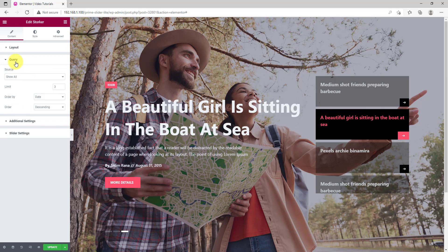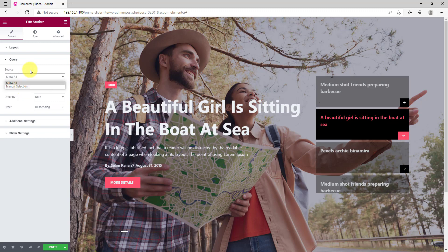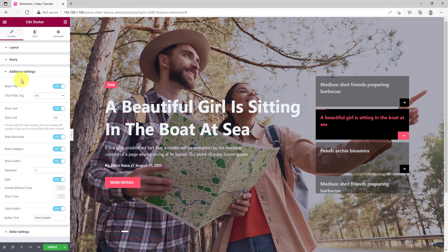You can use the Image Size option to customize the background image resolution. The query lets you change the item limit for the slider items. You can manually select the source of the slider items either to show all or go with manual selections.